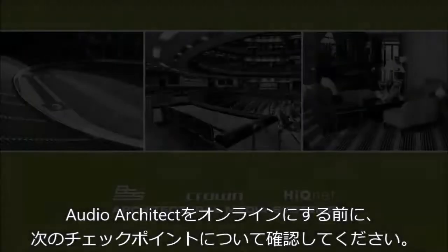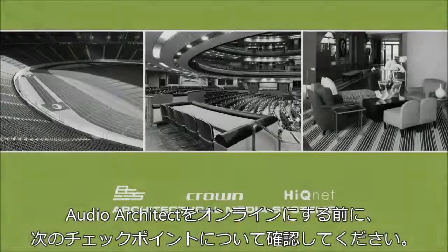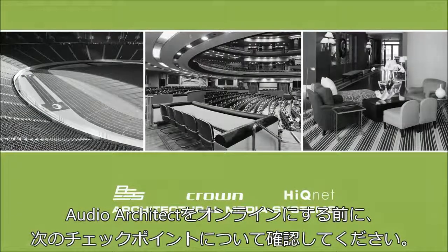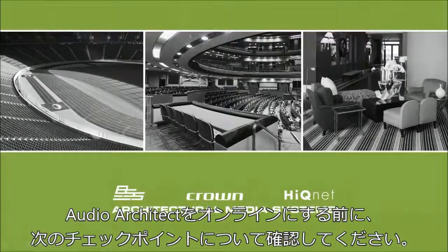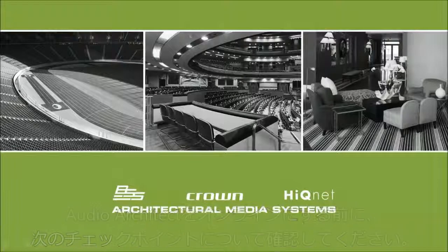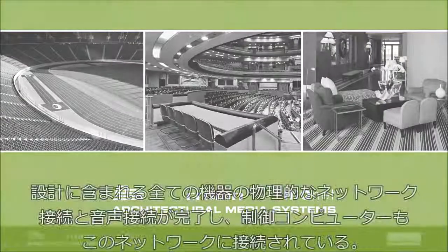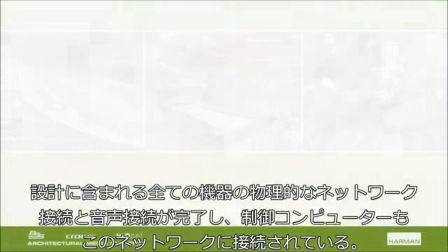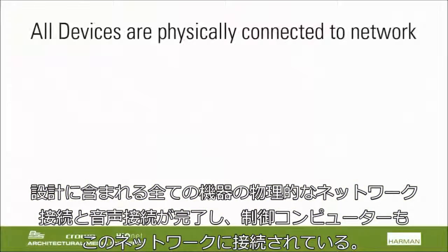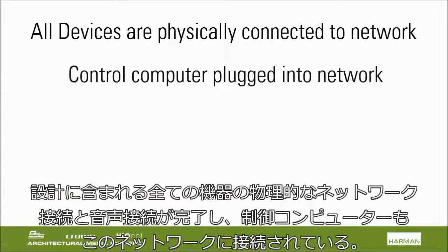Before selecting the Go Online button in the ribbon, it is assumed that all of these things are true. All the devices in your design are physically connected to the network and audio connections, and the control computer with Audio Architect is also plugged into this network.